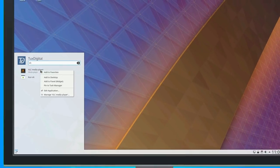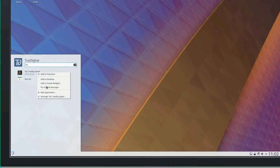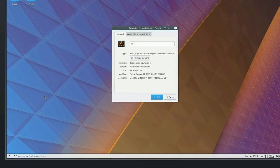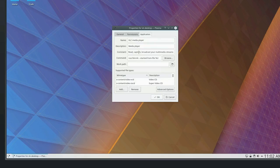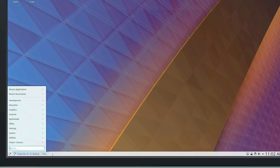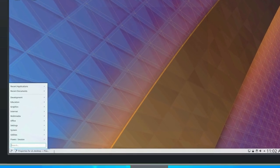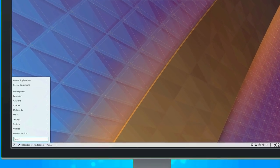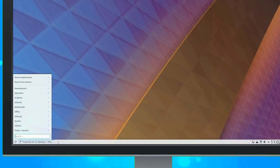App launcher menus have improved with the ability to edit or uninstall applications by right-clicking on an entry within the search results. The Minimalist Kicker menu will now automatically hide the Favorites section when the section is empty.